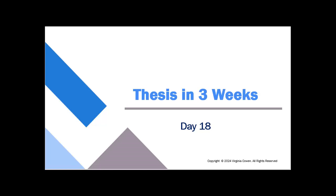Hey there. Welcome to Thesis in Three Weeks, Day 18. You might be feeling like you just want to give up at this point. And if you are, it's typical. Not normal, but it's typical. So don't give up. You're doing great. Give yourself some inspiration for why and how you want to finish this project so that you can keep going.